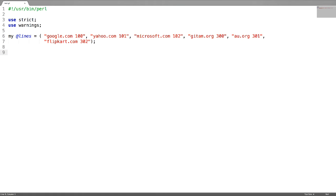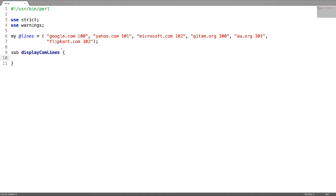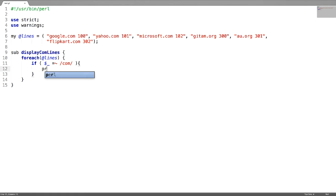In this program, I am going to illustrate about subroutines and how to call them. I have created an array called lines where each scalar is a domain name followed by some number. Now to create a subroutine, use a keyword called sub followed by the subroutine name. In this subroutine, I want to display all the lines where a string called com is there. For each on the array, use a regular expression to match the string com and print that line.